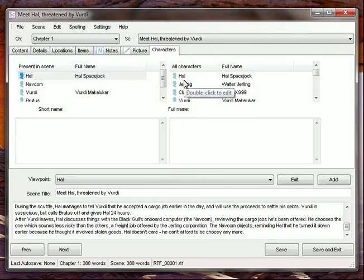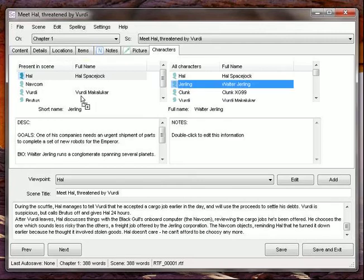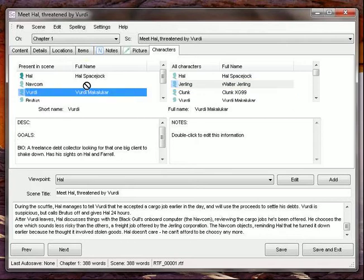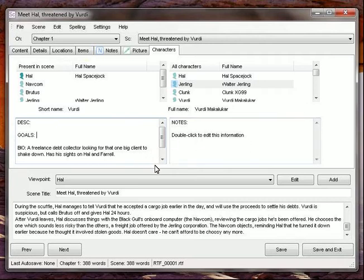And you can see this is pretty easy. If we need to keep track of where our characters are and what scenes are showing up, we can drag them over, enter them into the scene, take them out of the scene, do all kinds of things. We've got goals, descriptions, biographies,